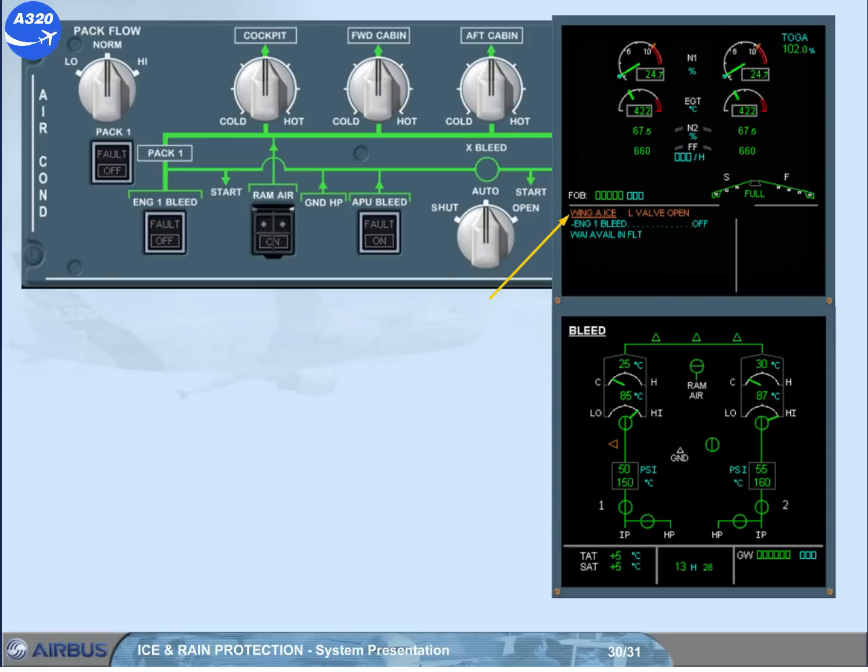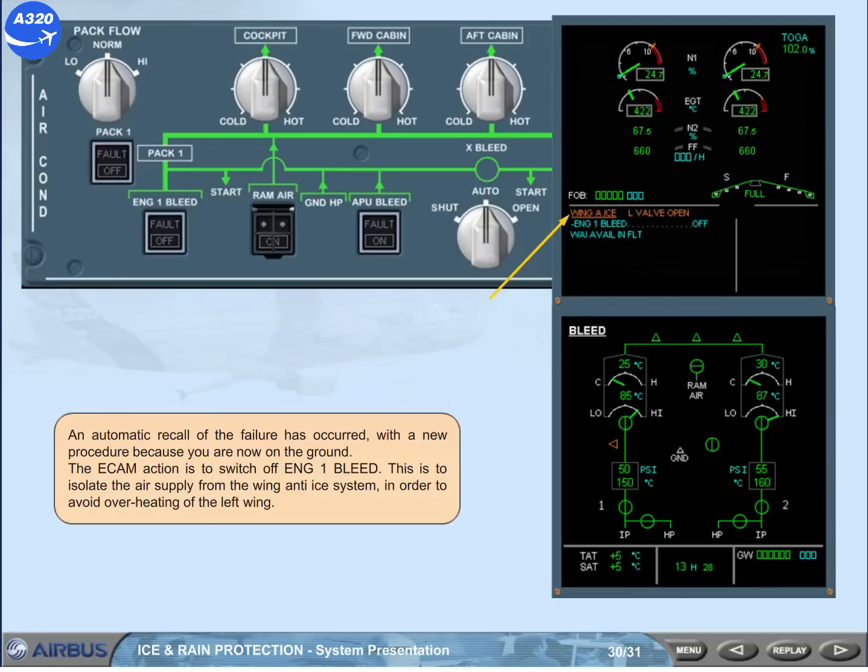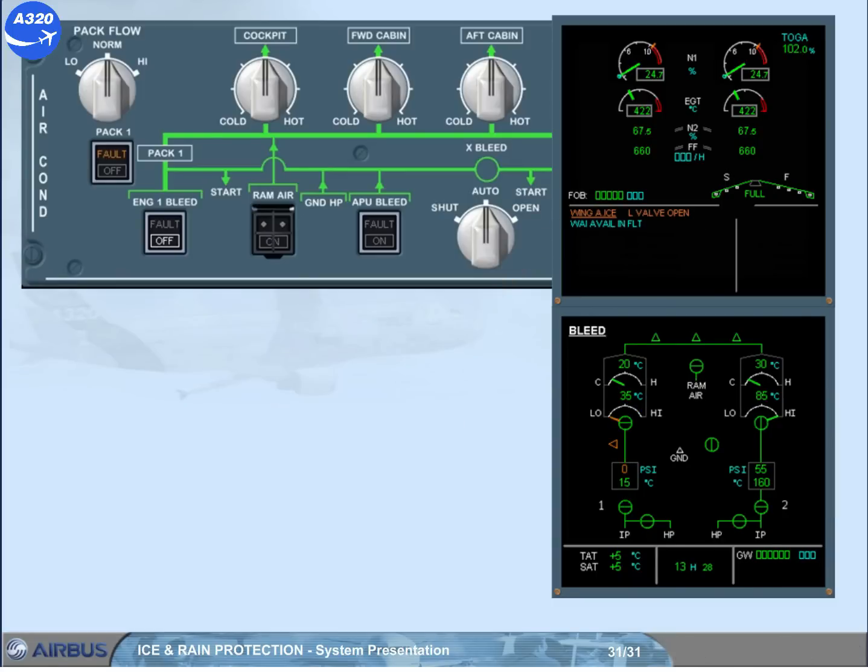The ECAM action is to switch off engine one bleed. This is to isolate the air supply from the wing anti-ice system in order to avoid overheating of the left wing. The engine one bleed valve is closed, as shown by the white off light illuminated on the related push button switch and the indications on the ECAM bleed page.